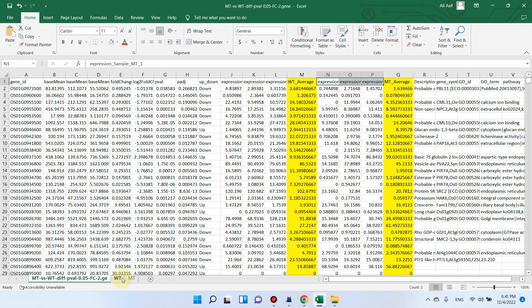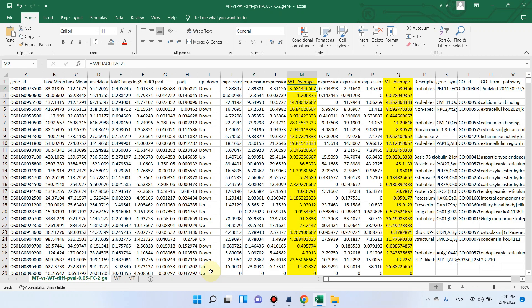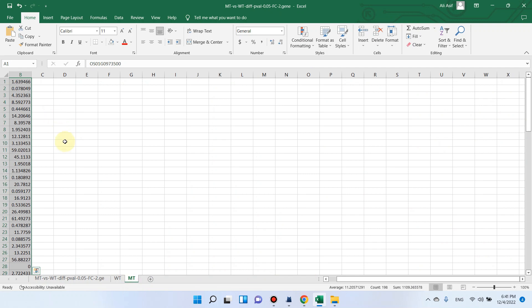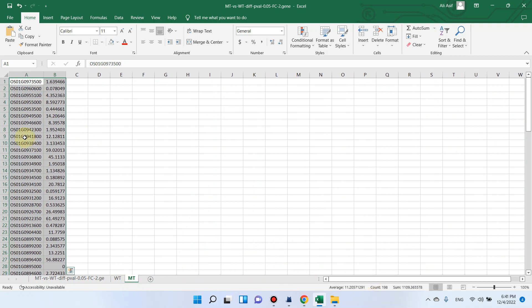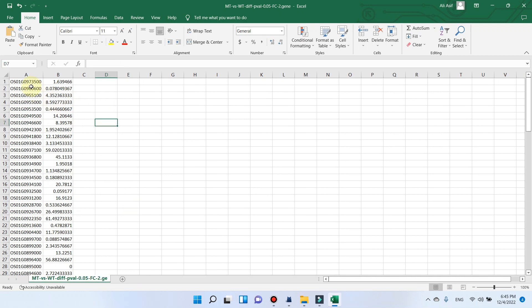How you can prepare your data: if you have only two treatments, you can see I have only pasted the list of gene ID and the expression value of the wild type, and similarly for the second treatment I have only pasted the list of gene ID and average value of expression. All this data you can use by opening the DIVAN interactive tool and proceeding with this analysis.